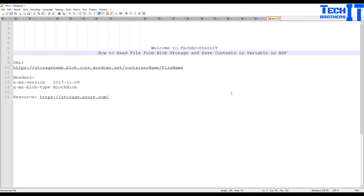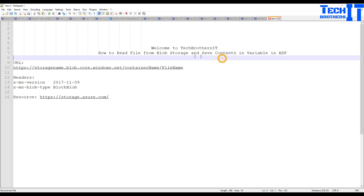Welcome to TechPressors with Dhammar. In this video we are going to learn how to read a file from blob storage and save the contents of that file into a variable in Azure Data Factory. There could be tons of scenarios that qualify for this, so if you are ending up in this video, go ahead and put in the comments what scenario you have.